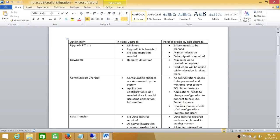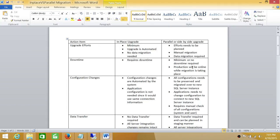Downtime: in-place upgrade requires some downtime because your application will not be able to connect to SQL Server during the upgrade — all applications need to be down. Parallel or side-by-side upgrade keeps your legacy system online while you do the upgrade. The only downtime is the switching or cut-over time, once testing is completed and you're ready to move to the new SQL Server. So it is minimum or no downtime, since production remains online while migration is taking place.